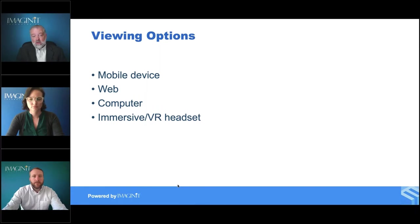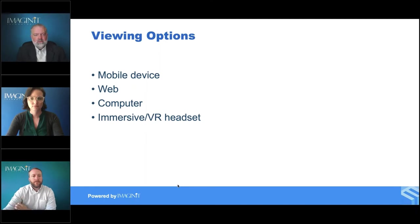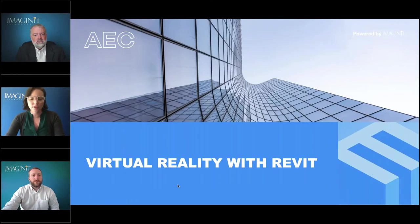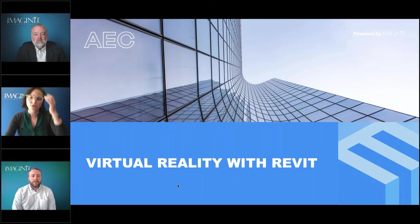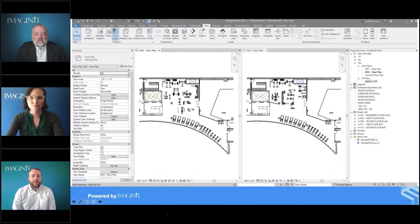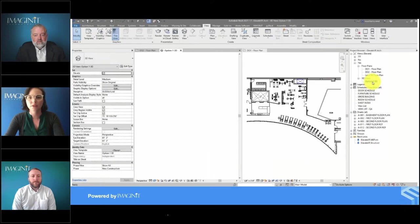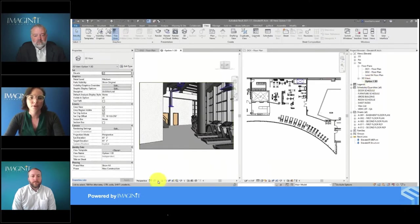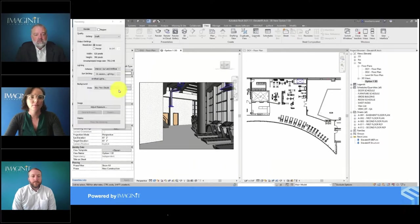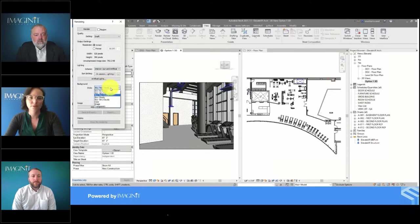So those are some options for viewing. Now let's look at what we do to get the scene to exist at all. Marie, let's talk a little bit about virtual reality with Revit. For the project we used for this presentation, we have two different design options with different layouts. I'm going to create a 3D view — I've already got one created. I'm going to make sure the rendering settings are set up the way I want, with interior sun and artificial lighting, and I'll set my background style.